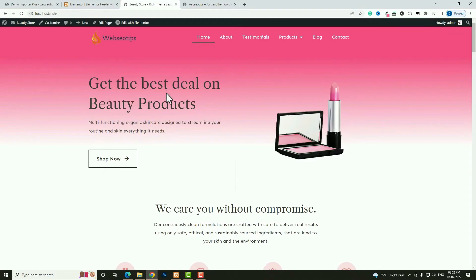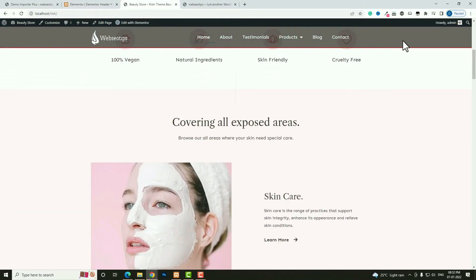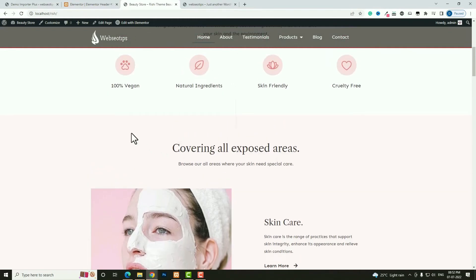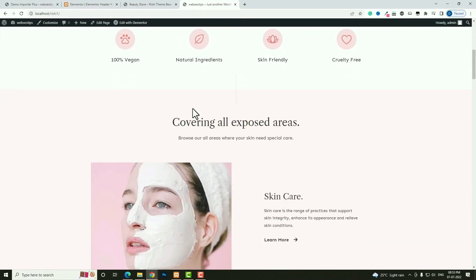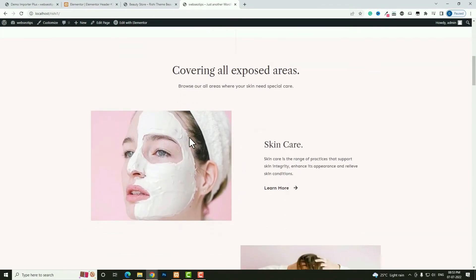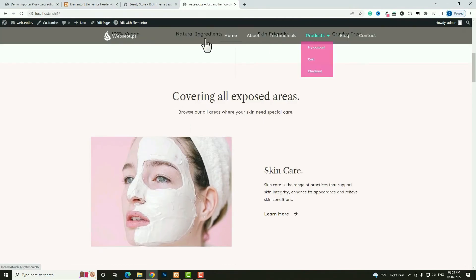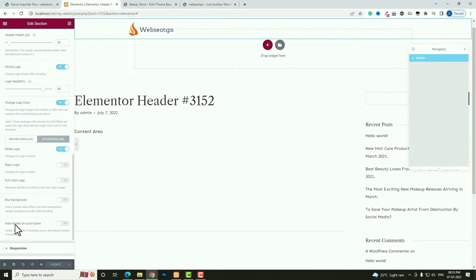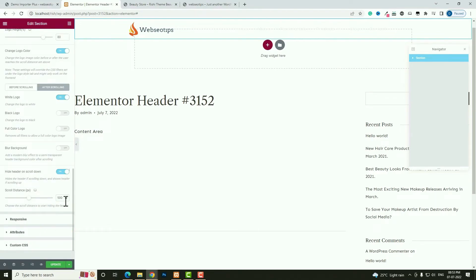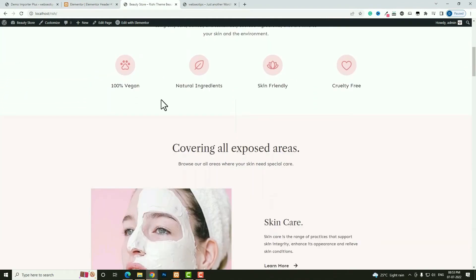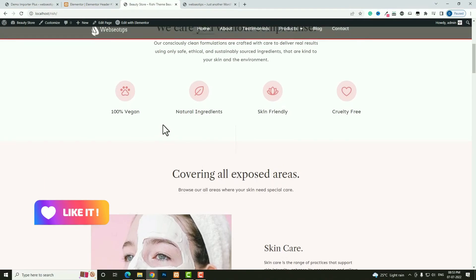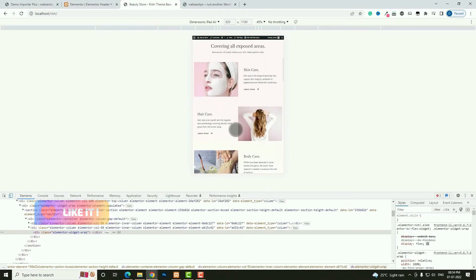Next, I want the header to disappear after scrolling down a certain distance, and reappear when scrolling back up — just like in the demo. To do this, enable 'Hide Header on Scroll Down' and set the distance to 500. Click Update, go back, and refresh. Now when scrolling the header disappears after a while, and when you scroll back up slightly the header comes back. This works on mobile devices as well.